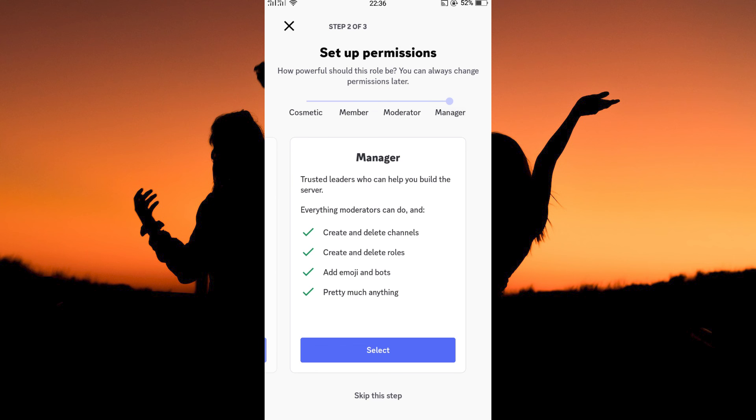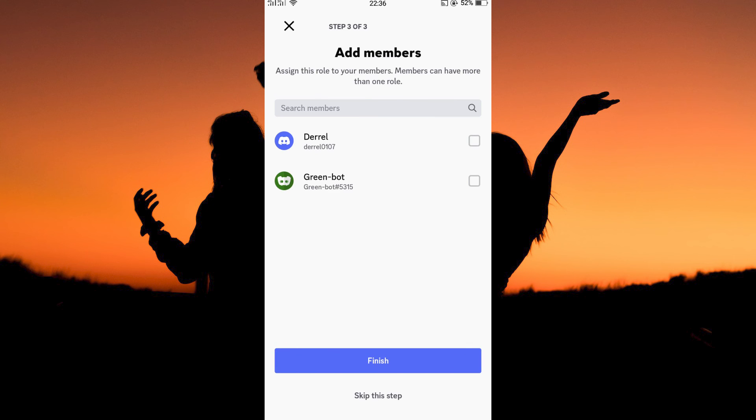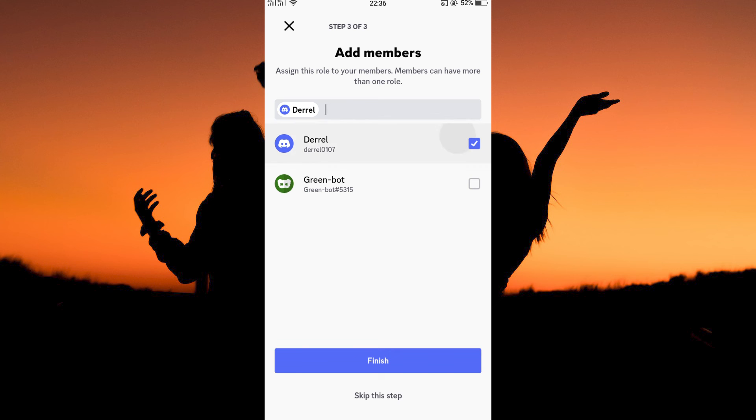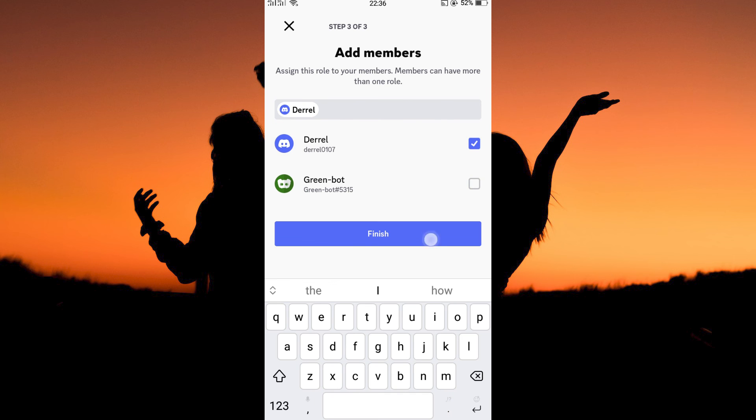Tap manager. Then, click select. On this page, choose the person you want as your admin. Then, tap finish.